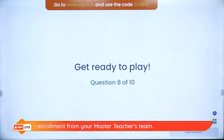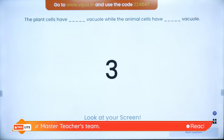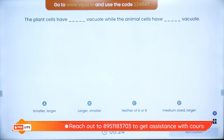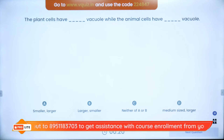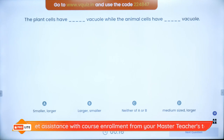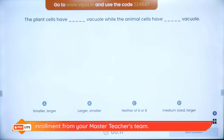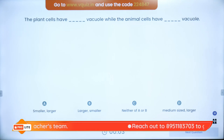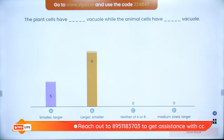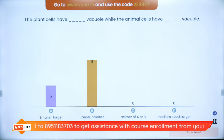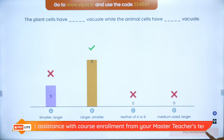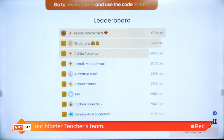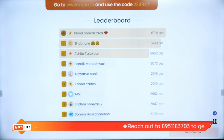Question 8: Plant cells have dash vacuole, while animal cells have dash vacuole. Options: small/large, large/small, both, or medium/large. The answer is B — large and small. Plant cells have a large vacuole, while animal cells have many small vacuoles. On the super board: Priyal, Shubham, Adritho, Hardik, Aishwarya, Kamal, ARZ, Sridhar, Somya and Krishna. Adritho, you are from Grade 7 — wow!